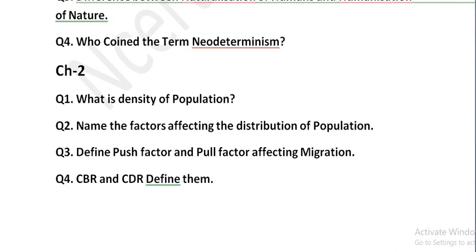Define push factor and pull factor affecting migration. Push factors: if people in a village have bad conditions — no jobs, poor health conditions, poor sanitation — those conditions forcibly push people out of the village. Pull factors: people know that cities have good opportunities, jobs, hospitals, and schools, so they are attracted toward cities. Push factors drive people away; pull factors attract them toward a destination.